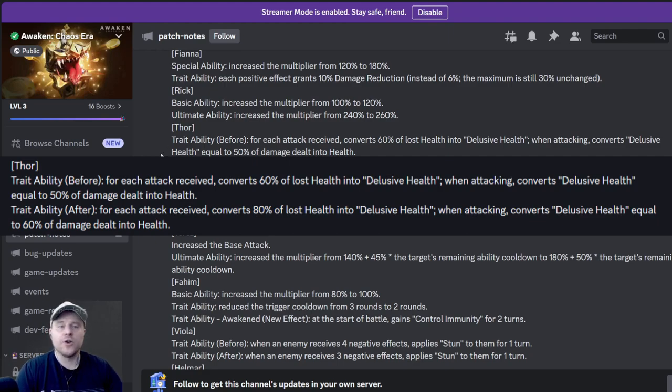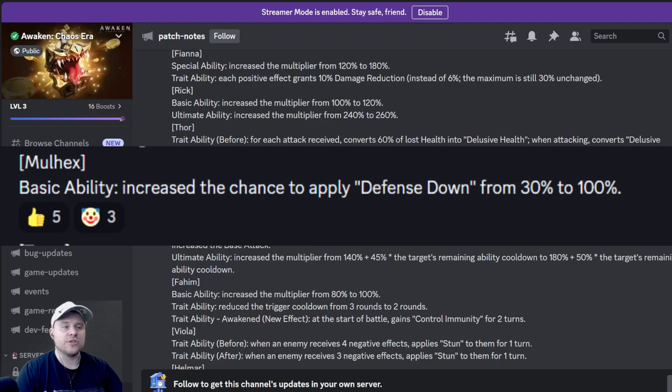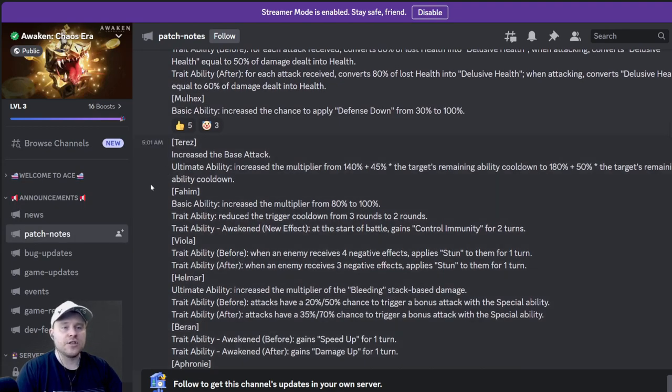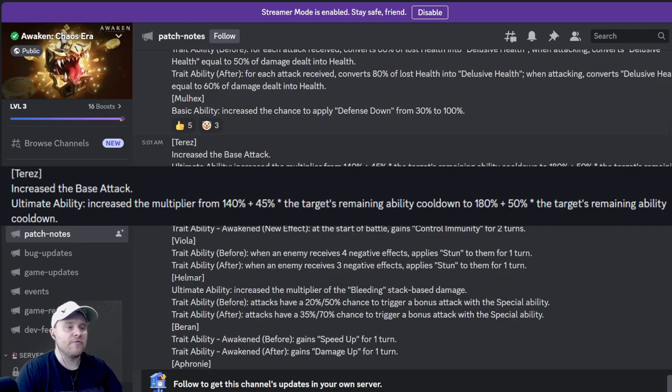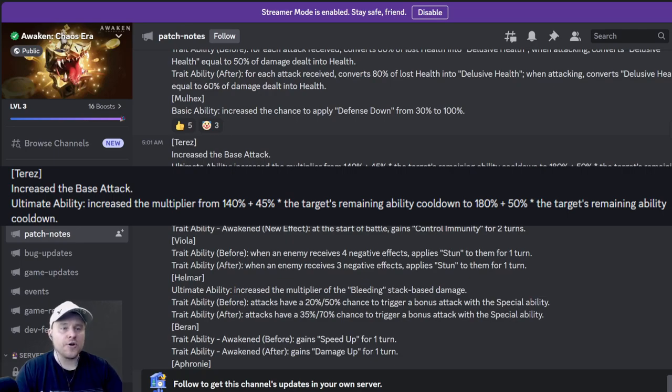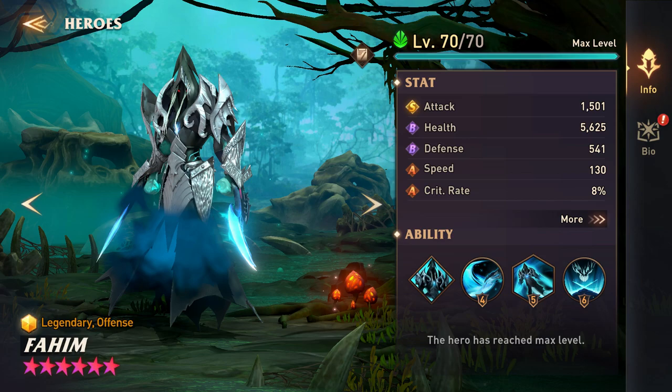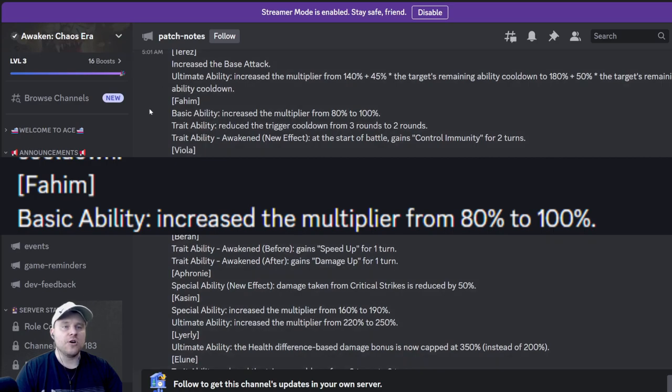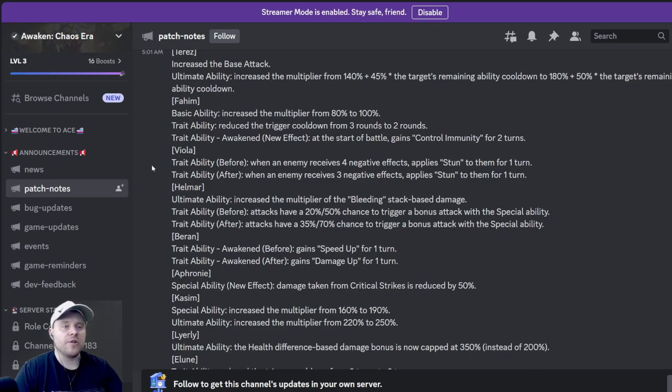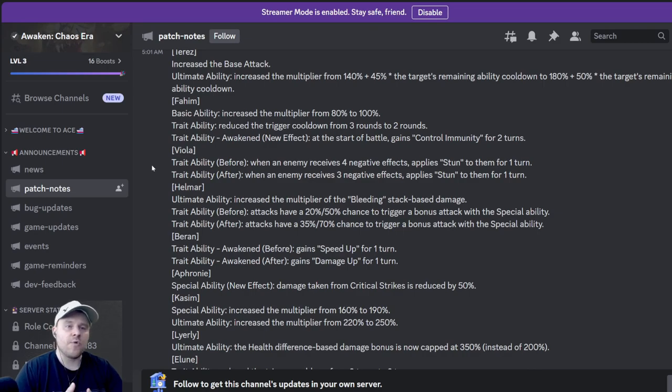Molex has a hundred percent chance to apply defense down on his basic ability, which is pretty good. Teres is a hero that I recently pulled, have not built him, looks pretty good. Increased the base attack. Ultimate ability increased the multiplier to 140 plus 45 percent of the target's remaining ability cooldown. The wording is a little funky there, but he got stronger. Fiam is another one. Basic ability increased the multiplier from 80 to 100 percent. He looks awesome, he reminds me of Diablo 3. And I haven't built him, so now might be a good time to try him out since he got buffed. His trade ability reduced the trigger cooldown from three rounds to two, makes him a lot stronger. And a new effect on his trait, which is his awakened ability. Anytime we activate his trait, the new effect at the start of battle, he gains control immunity for two turns.